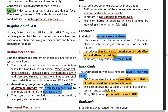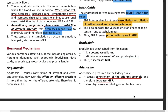Nitric oxide is a potent vasodilator, also known as EDRF — the endothelial-derived relaxing factor. It causes vasodilation of both afferent and efferent arterioles, leading to a profound increase in the GFR.